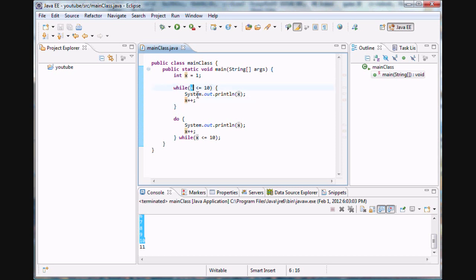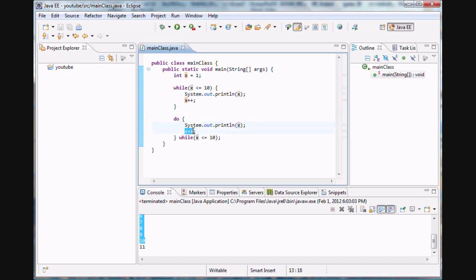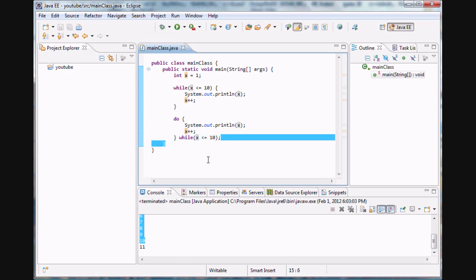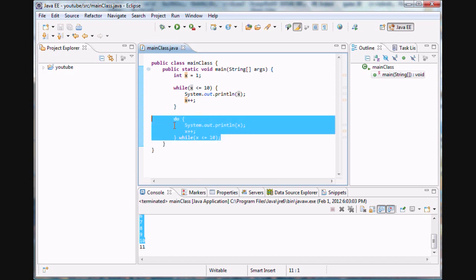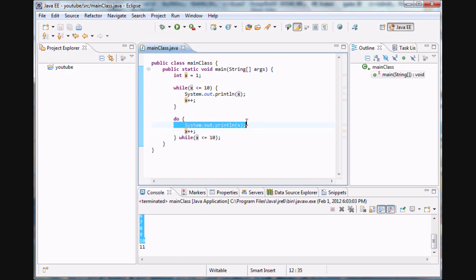As soon as it bumps it up to eleven, it says eleven is not less than or equal to ten, so I'm moving on. Now the value of x at this point in the compiler is already eleven. So when it executes this new statement, it prints out eleven, increases it to twelve, and then says is twelve less than or equal to ten? No, so I'm going to simply continue on with the program. That's why we get this strange eleven output - the do-while statement has to execute this code at least once.